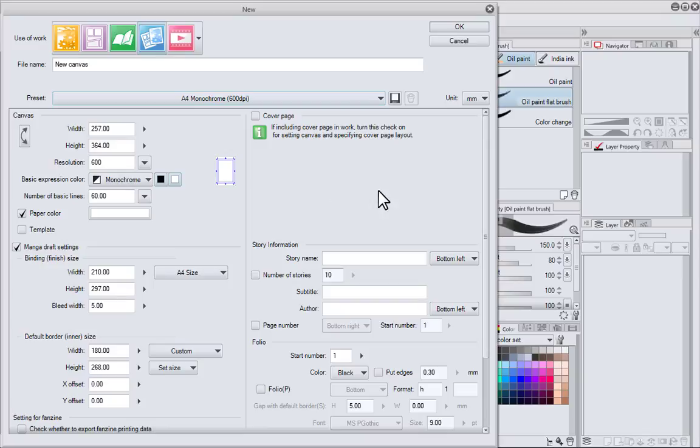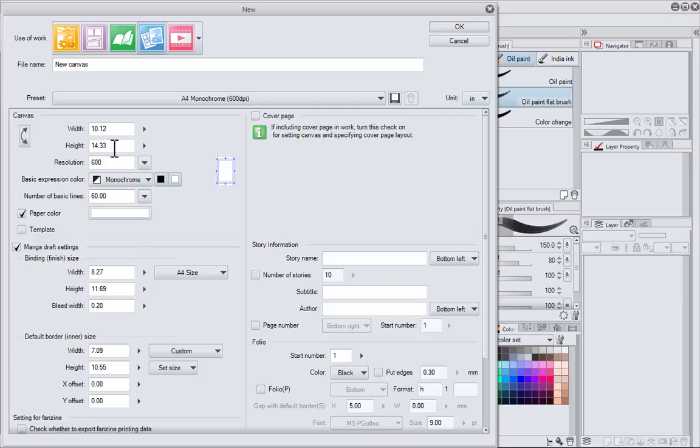I'm going to make my own setting. I'm going to start by going with inches. I'm going to skip the canvas because the canvas size is actually going to change as I manipulate these binding finish size settings.